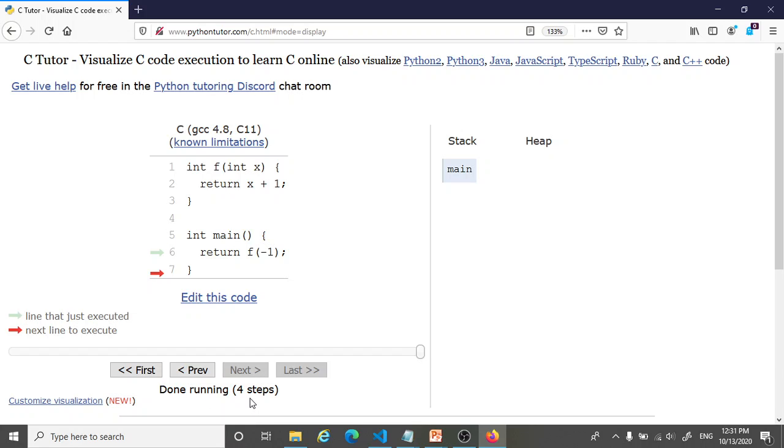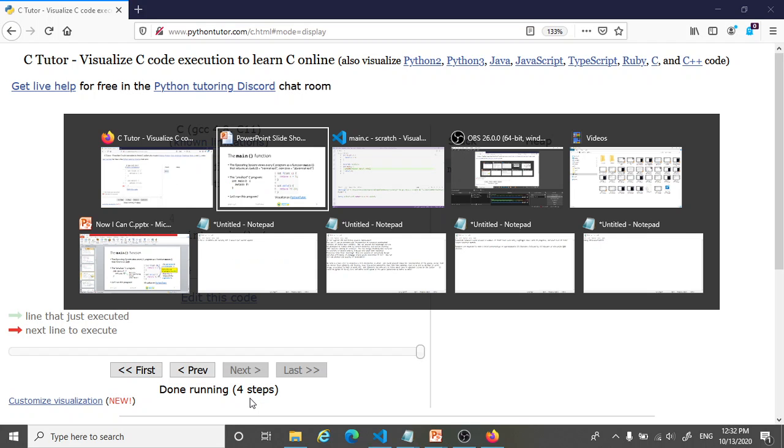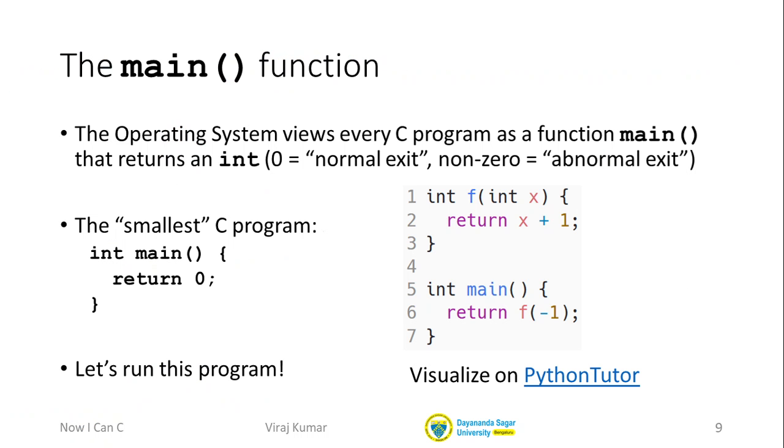It even tells me how many steps I have taken. We're going to use this visualization, as I said, to look at more sophisticated code, but here I just wanted to introduce the visualization to you. Let us go back and wrap up with a few points that we have seen.